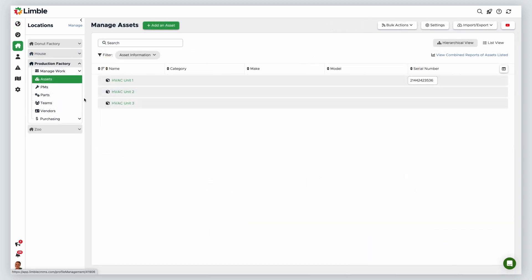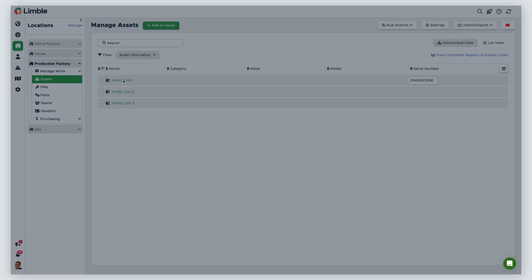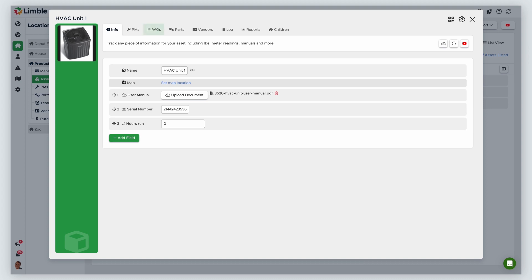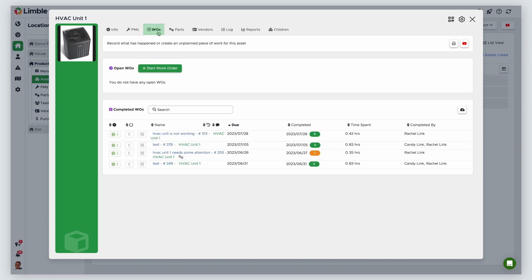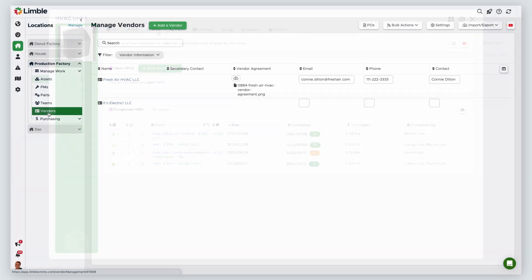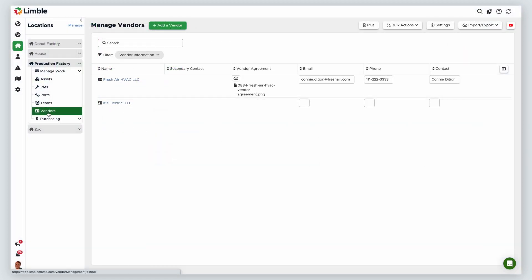You can also start a work order from an asset card, which will automatically associate that asset with the work order. From your location, navigate to the Manage Assets page by selecting Assets. Click on the asset that needs attention, and from the asset card, click on the Work Orders tab, then click Start Work Order. Another way to start a work order is from the vendor card, which will share the work order with the vendor automatically.